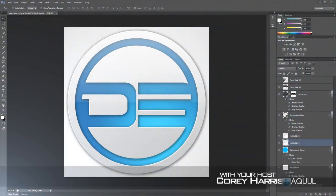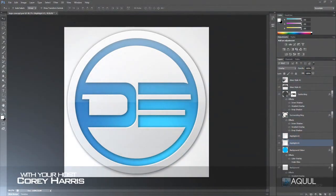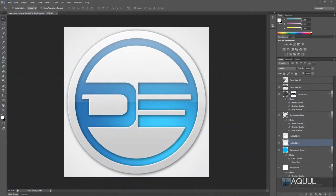Welcome along to another Photoshop tutorial. In this video I'm going to be taking a look at how you can make a clean, professional logo in the new Photoshop CS6. As always, if you don't want to follow along, there's a link in the video description where you can download the template, and there are also a few templates for other logos and tutorials that I've made, so be sure to check those out.